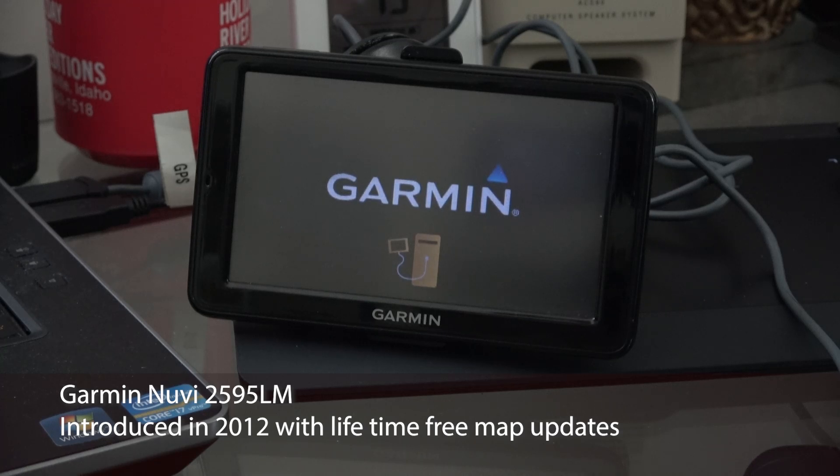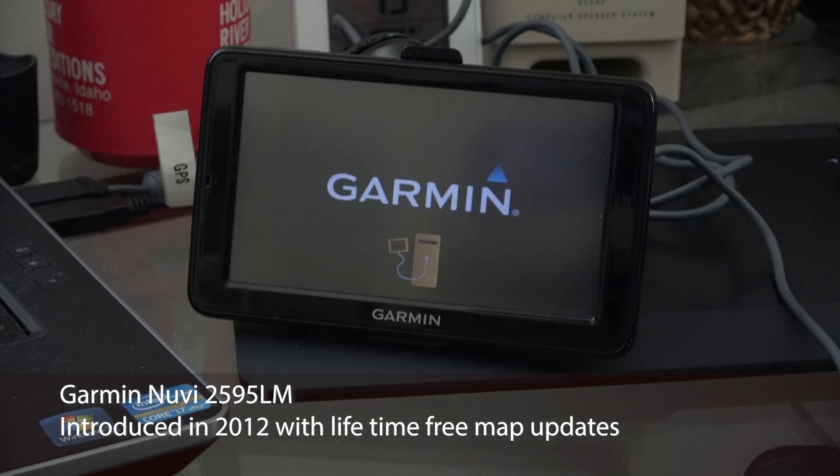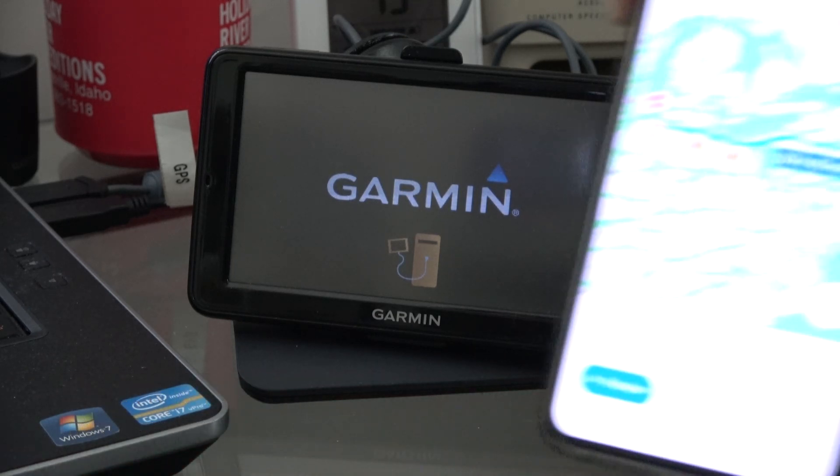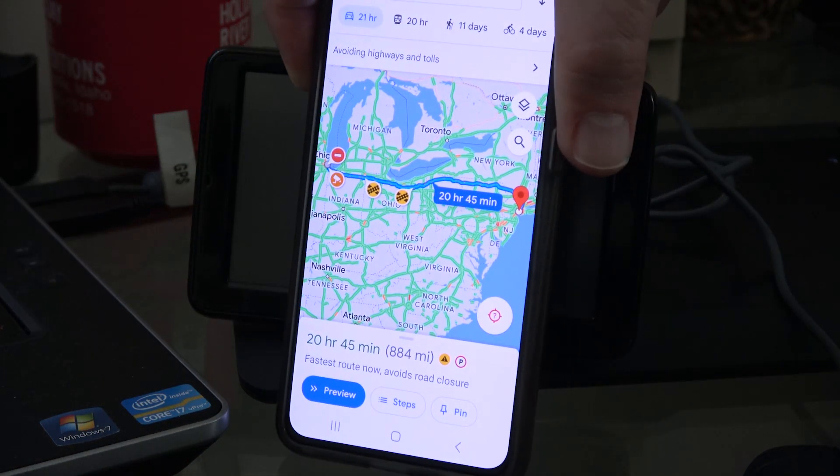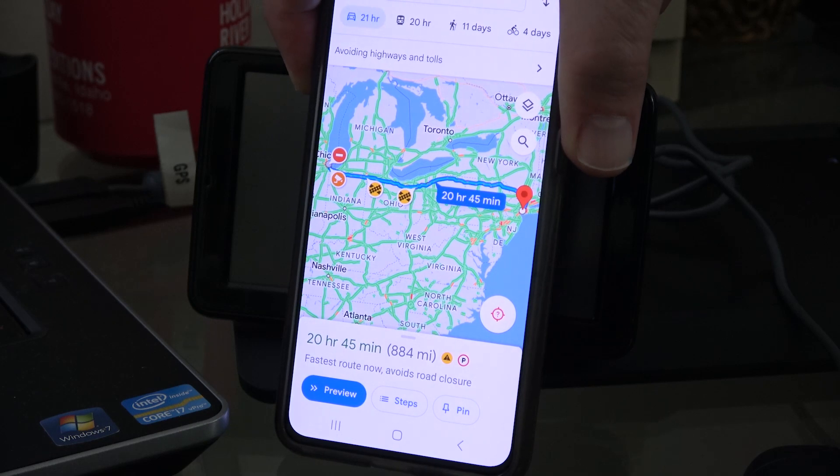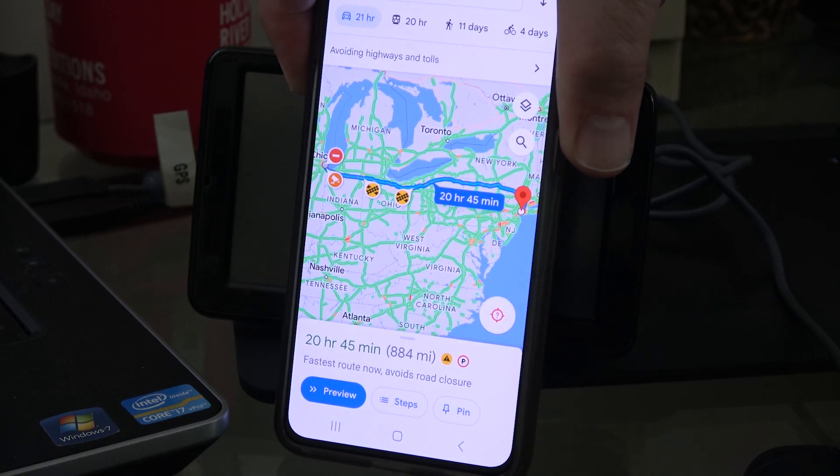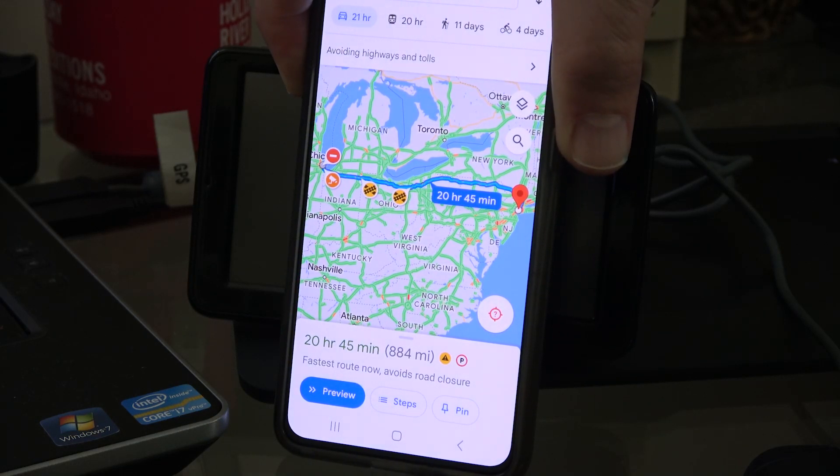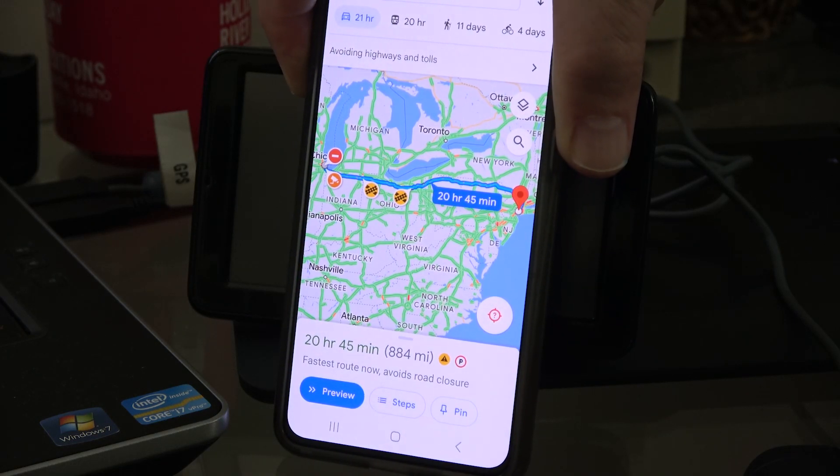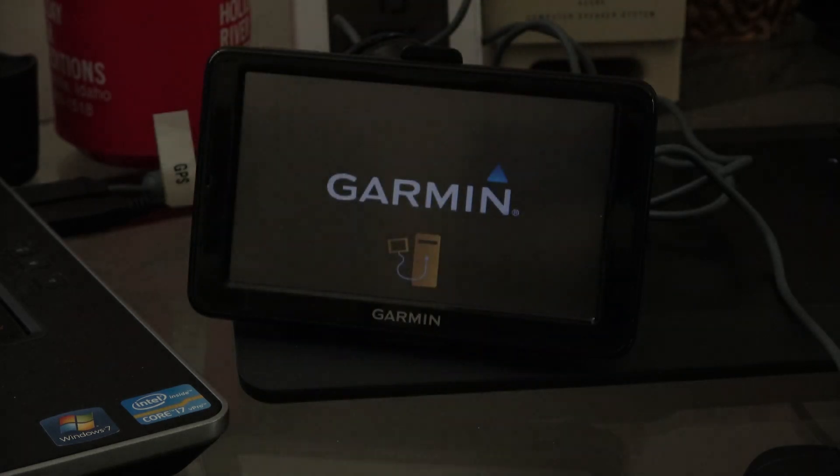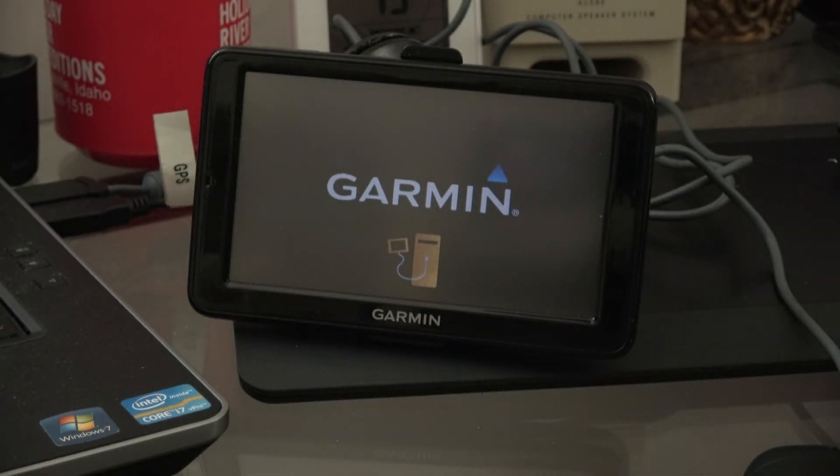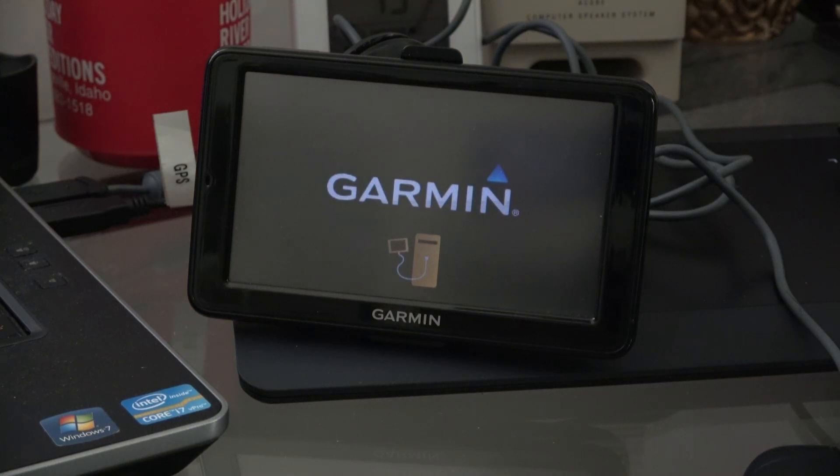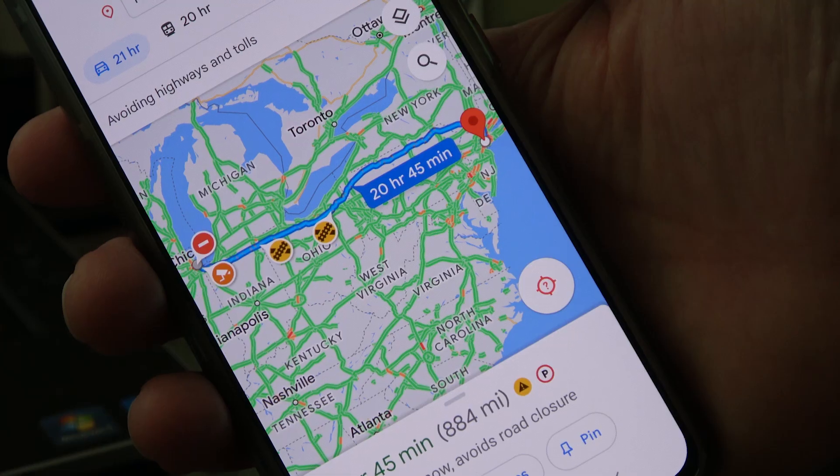We're looking at the 2595 LM Garmin GPS, a very popular tool for navigating. It got replaced by the smartphone, which had its built-in capability for GPS and mapping. So why in 2023 should we even consider using an old Garmin or other device?